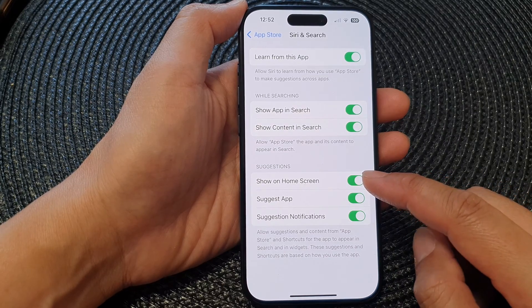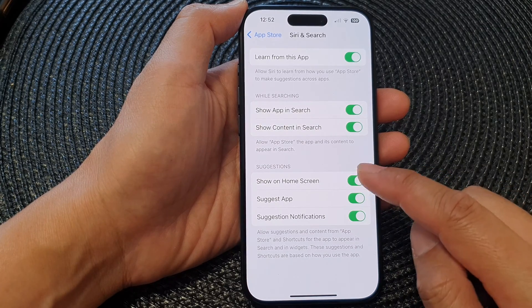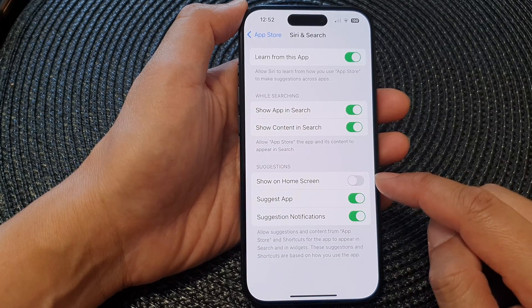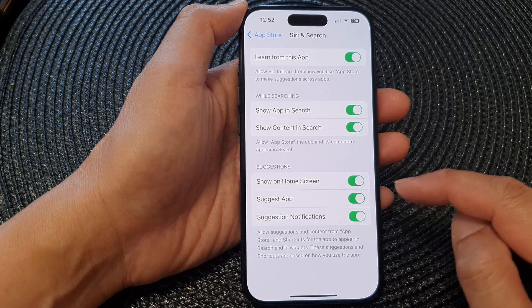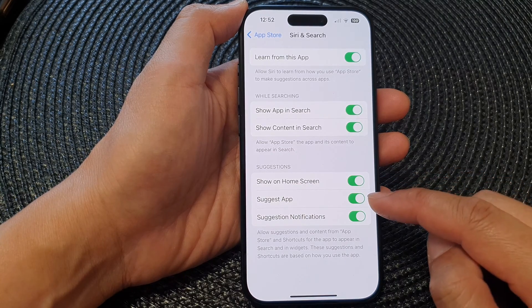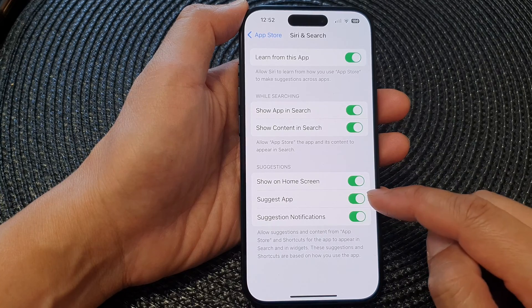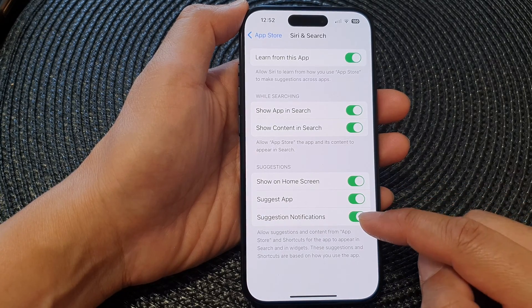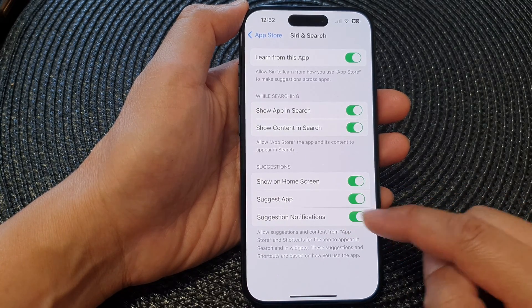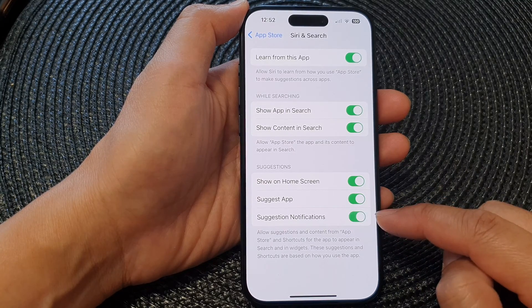You can tap on Show on Home Screen to hide or show suggestions on the home screen. You can also enable or disable Suggest App, as well as suggestions and notifications, by tapping the toggle button to switch it off or turn it on.